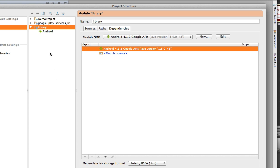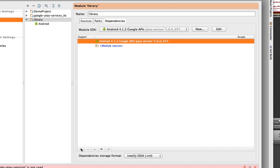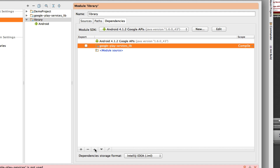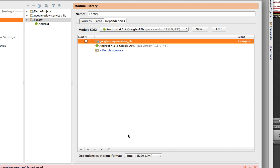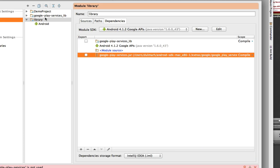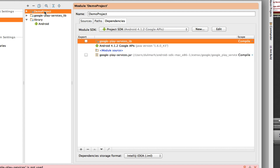Now I need to set up the dependency between my Android Maps Utility module and the Google Play Services Library. I highlight my Android Maps module, select Dependencies, and add a Module Dependency. Since the Android Maps Utility depends on the Google Play Services Library, I select that, click OK, change the order to move Google Play Services Library to the top, and also include the jar file of the Google Play Services Library.